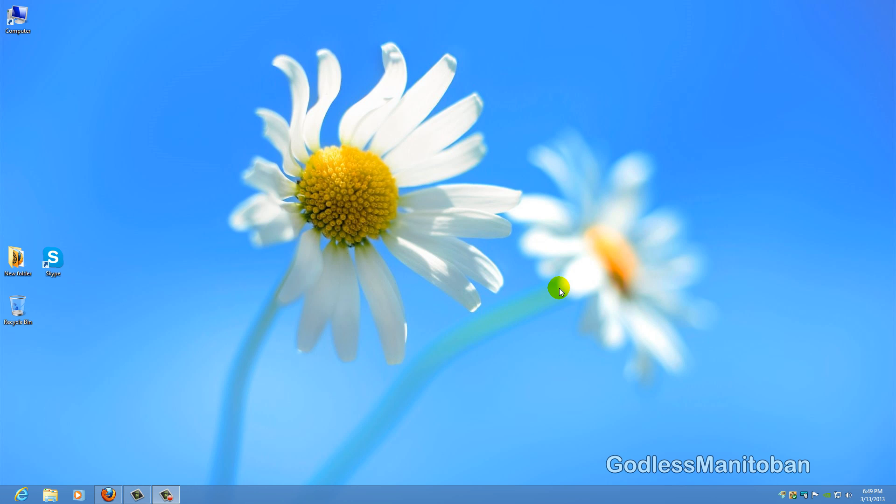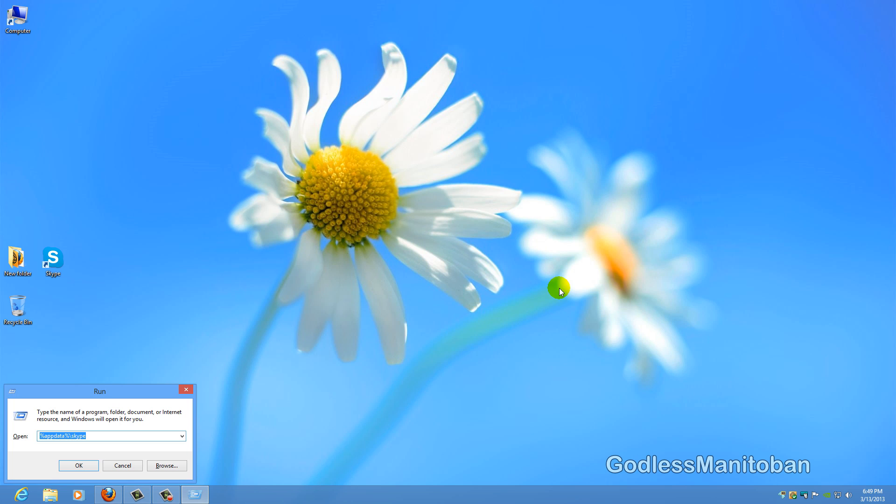Now the first step you're going to want to do, and this is the easiest way to get to the run window, is press the Windows key on your keyboard and R and it brings up run. Now the next thing you're going to want to type in there is %appdata%\Skype and then click OK.